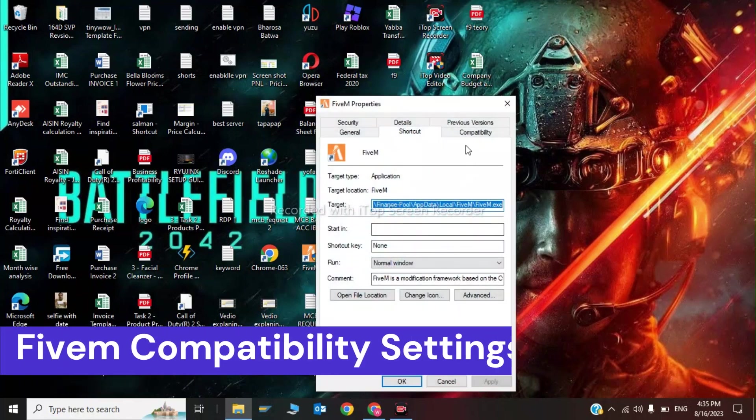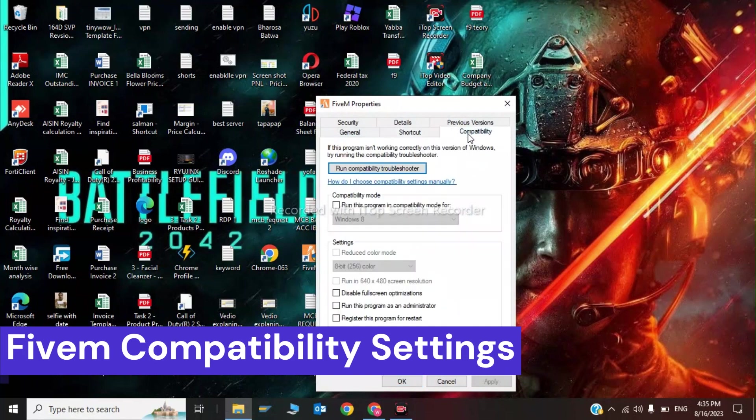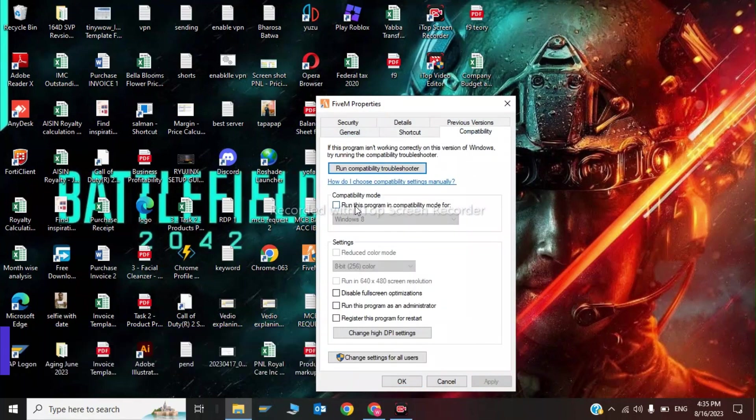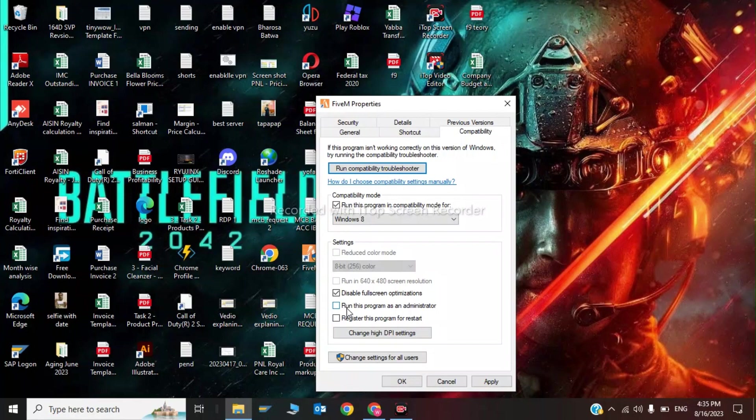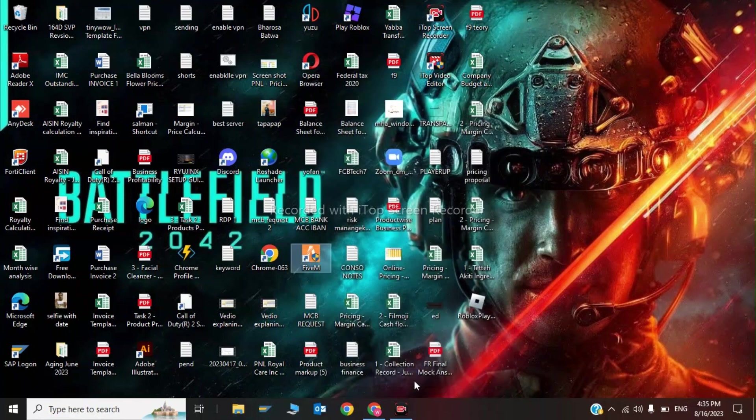Now click on Compatibility and run this program in compatibility mode for Windows 8. Check disable fullscreen optimizations, check run this program as an administrator, and click OK. This completes the first step.